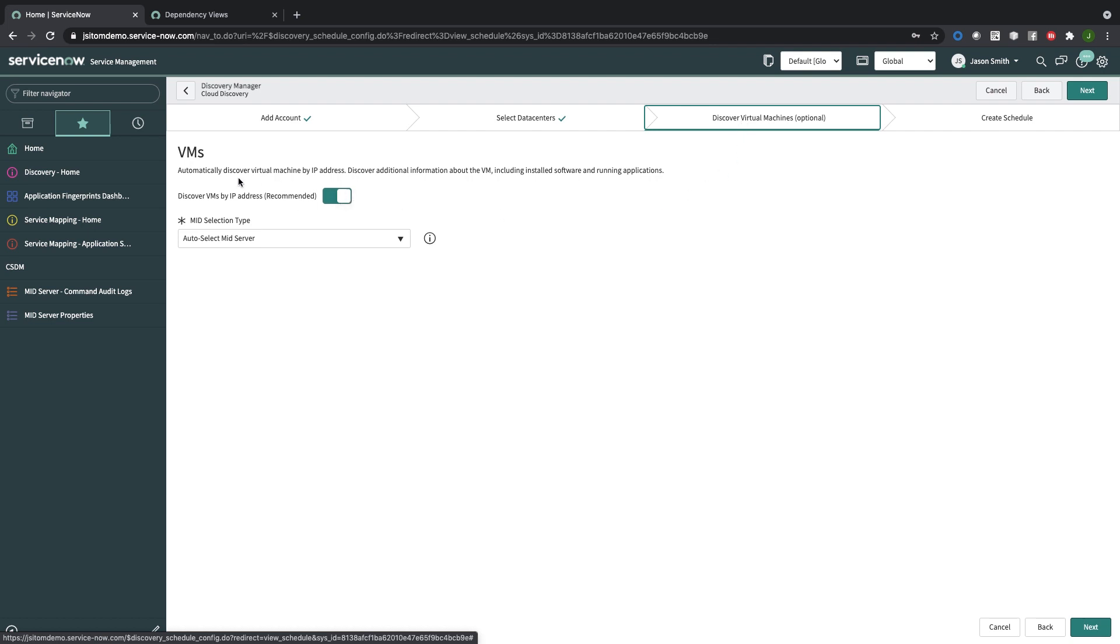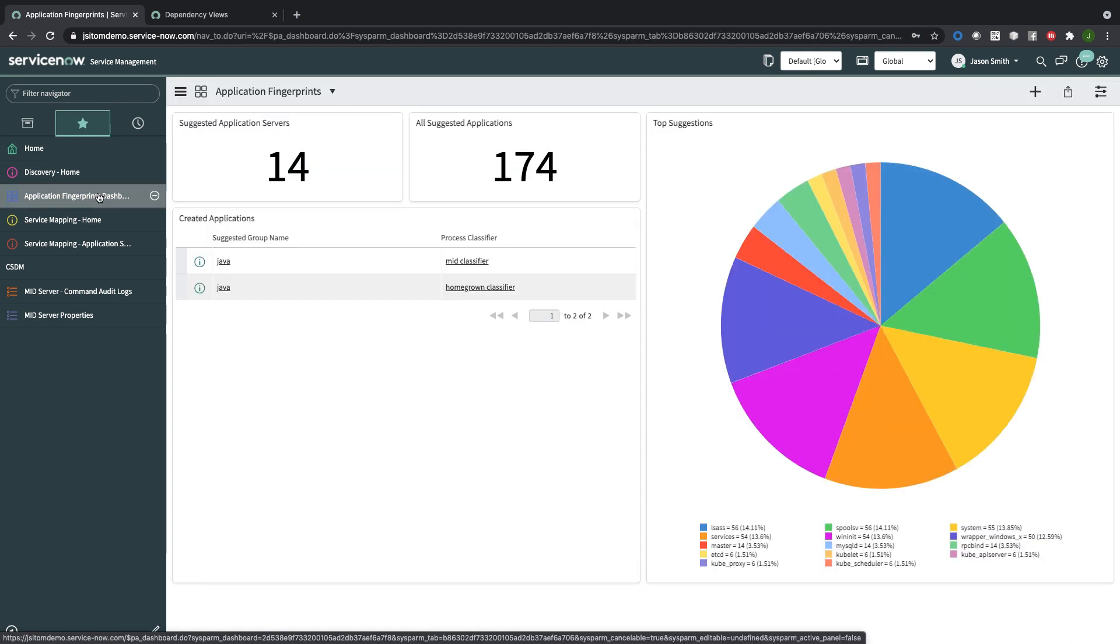What's happening is we're doing a public cloud discovery, getting all the IP addresses, and then we're doing a deep dive discovery on all of the servers running in that virtual environment. As part of the server discovery process, we're picking up processes running on machines and all of the TCP connections that the processes are making.